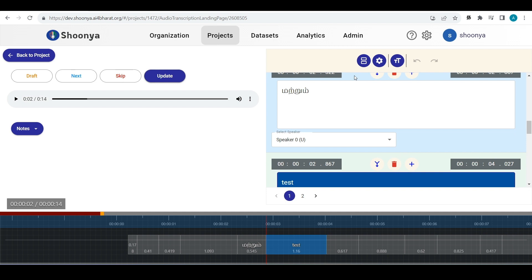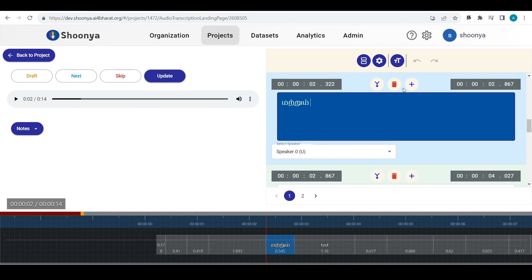If you want to merge the two segments together, you can just click and click merge next. These two will get merged.